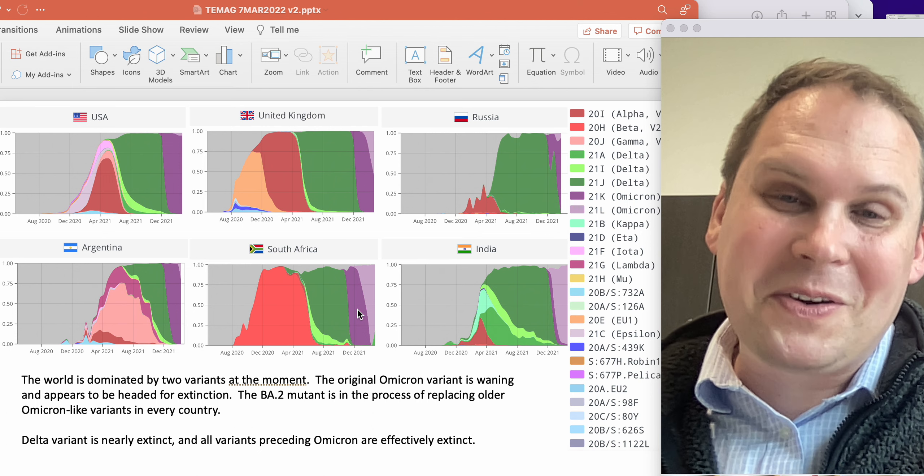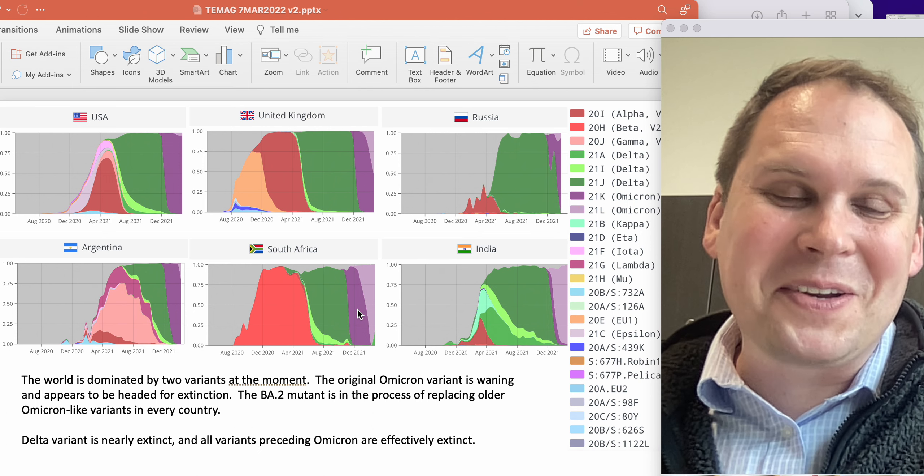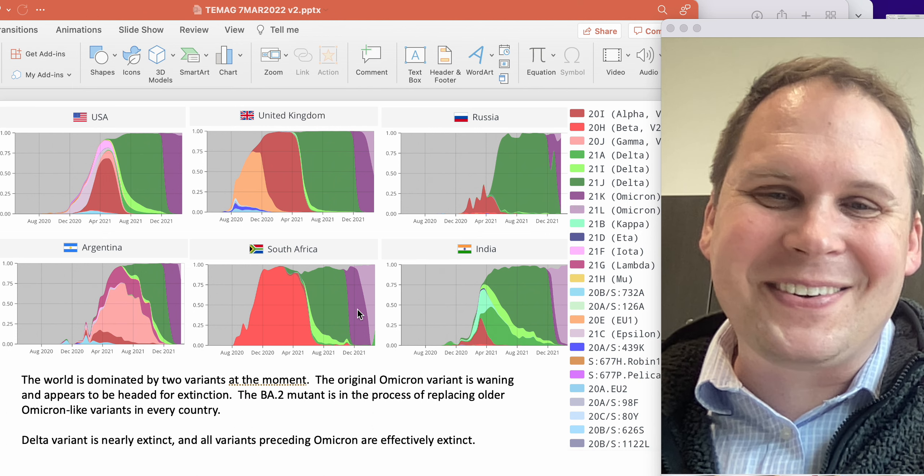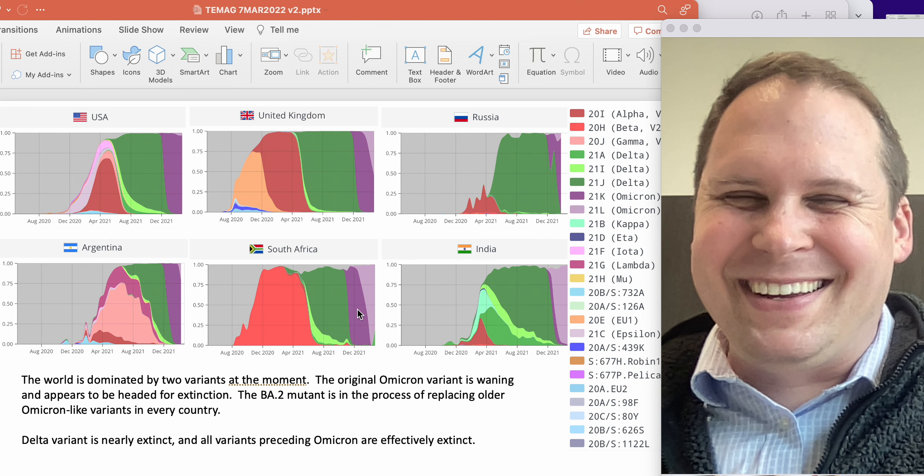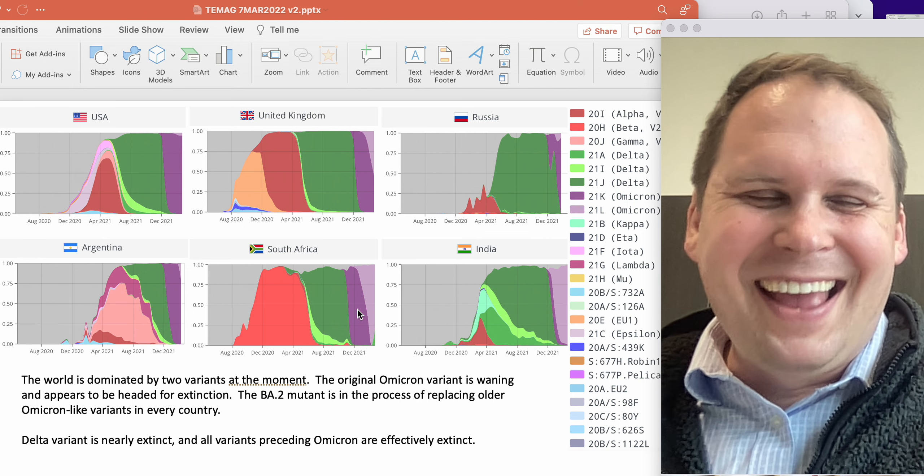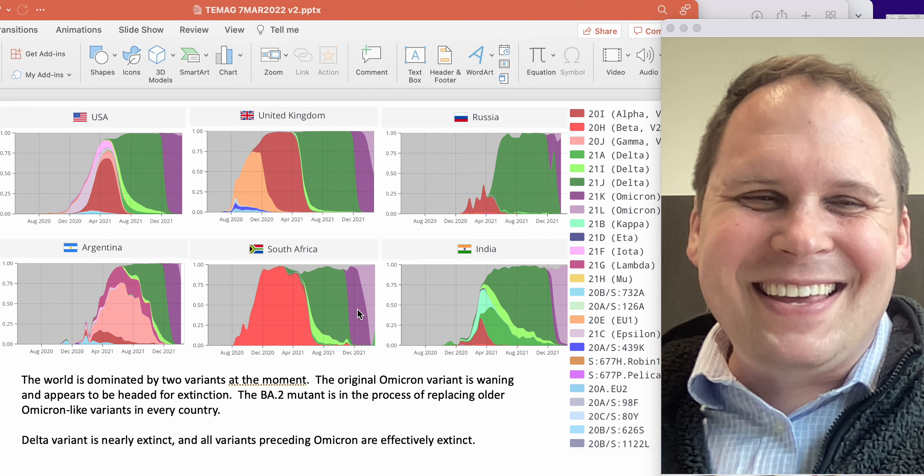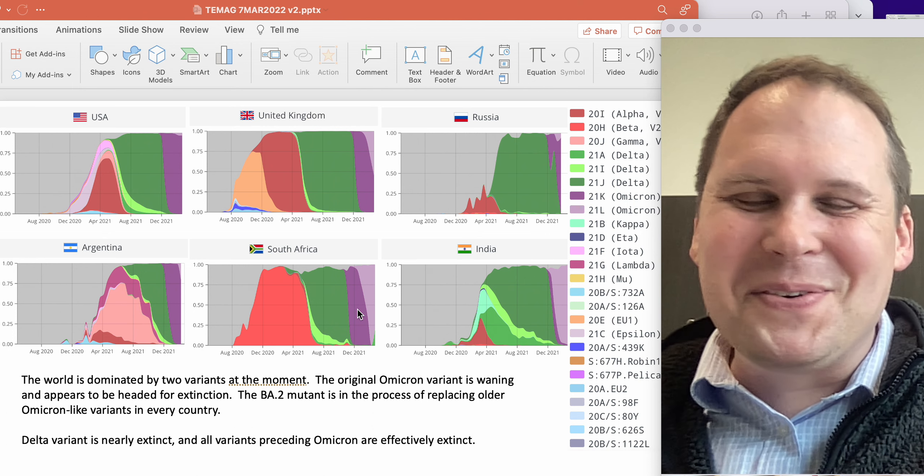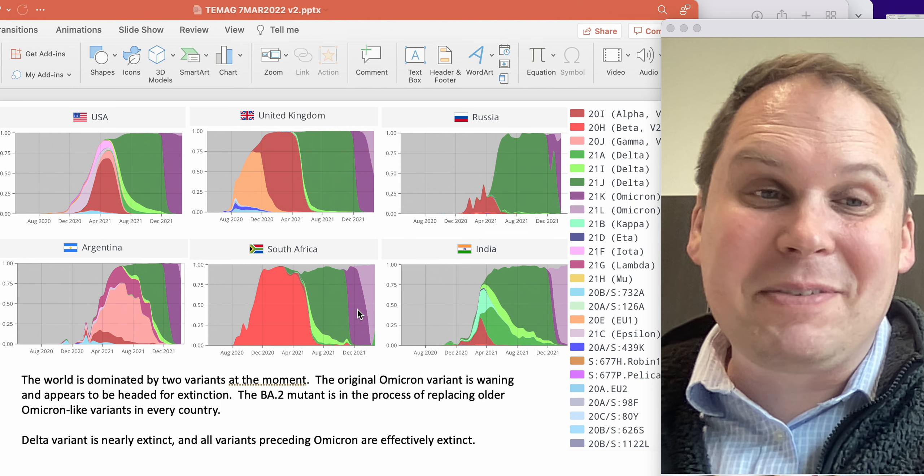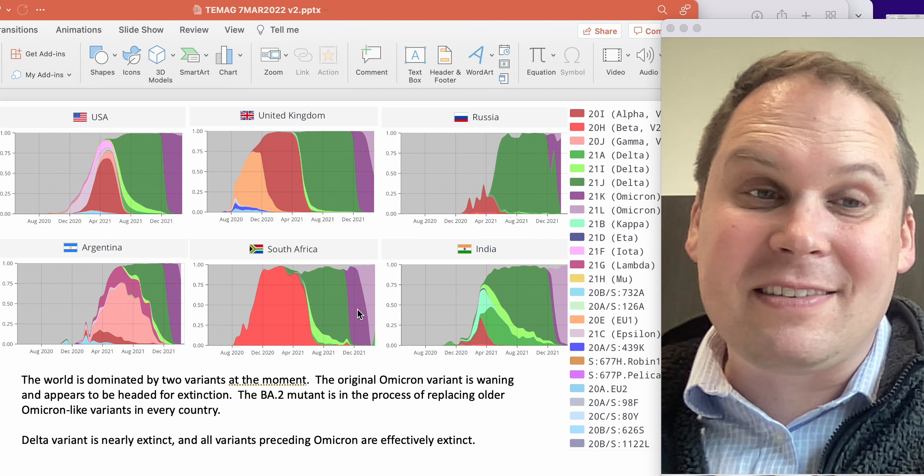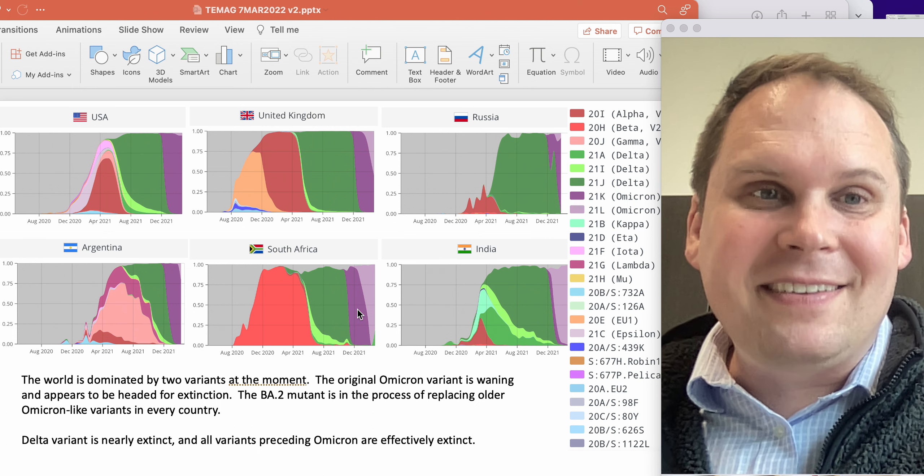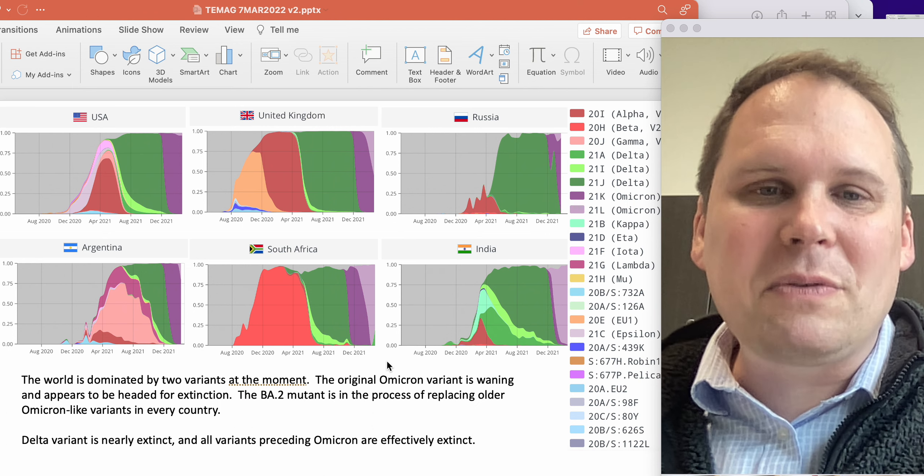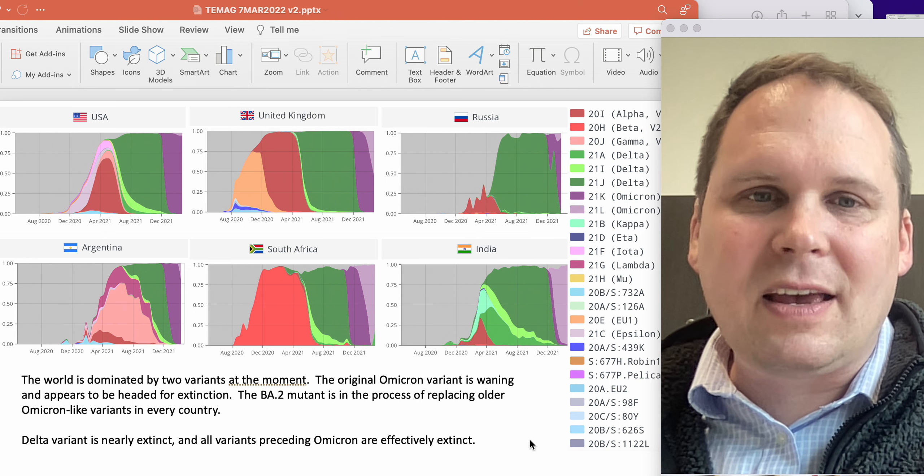And BA2 is fitter than Omicron. Yeah, BA2 is to Omicron as Omicron was to whatever came before. And you can fill in the 'is to' with 'absolutely dominates.' Yeah, because it does. All right. So that's what's going on with the variants.